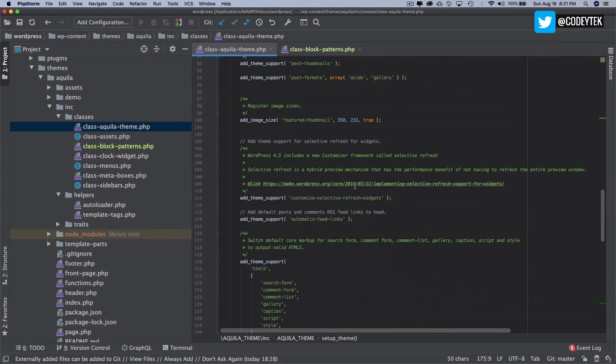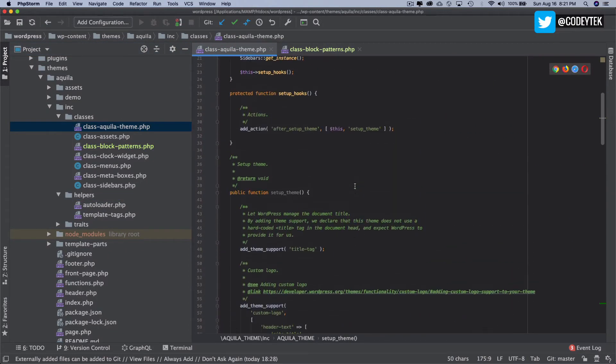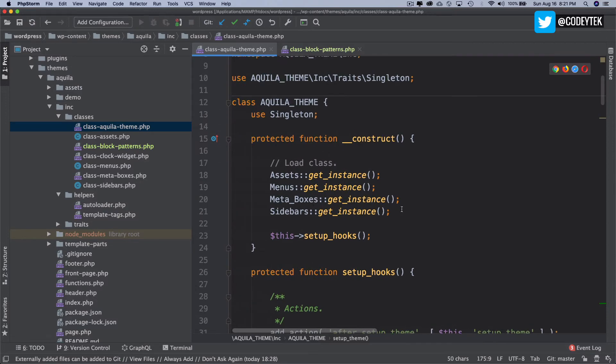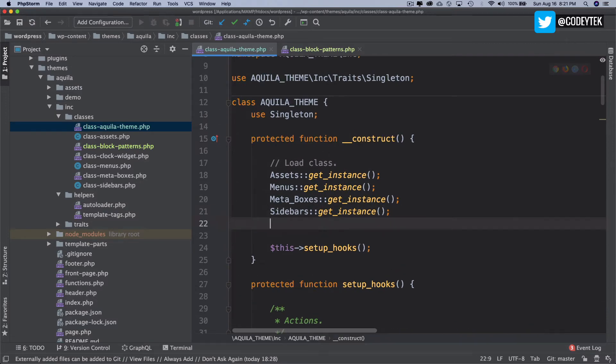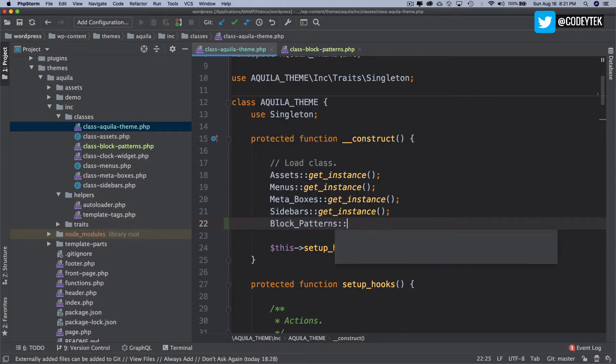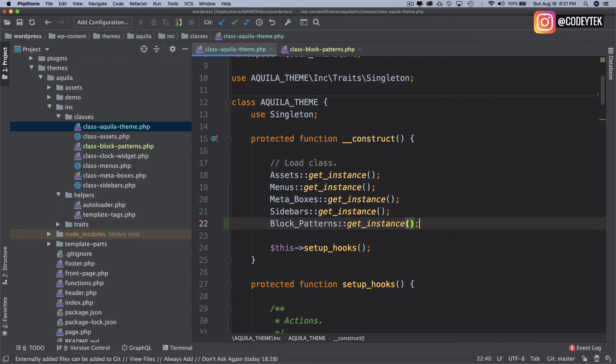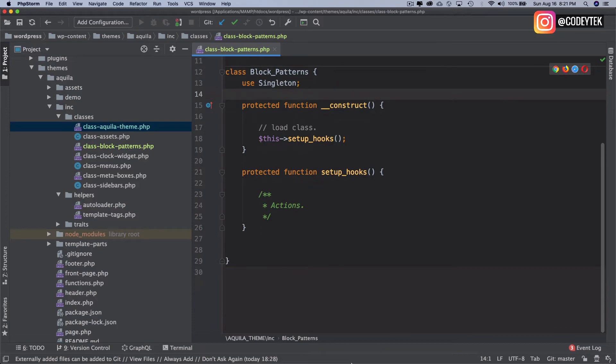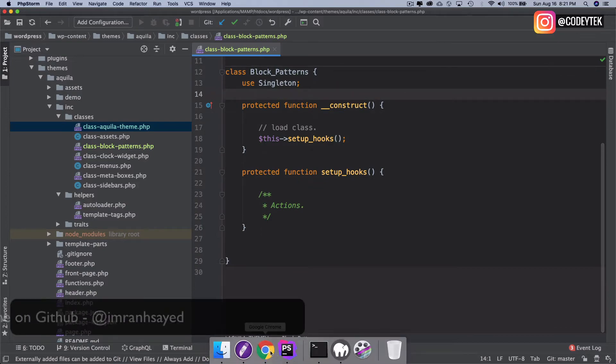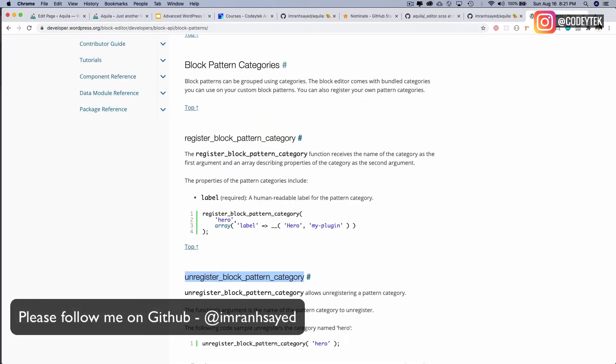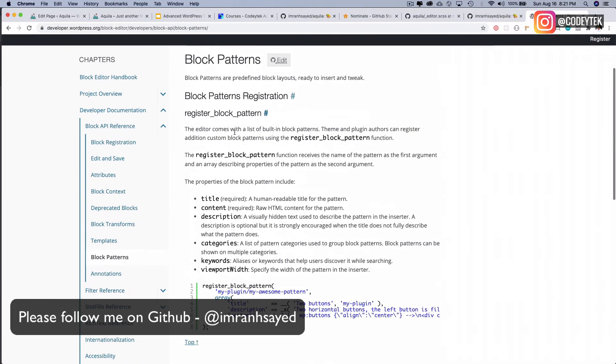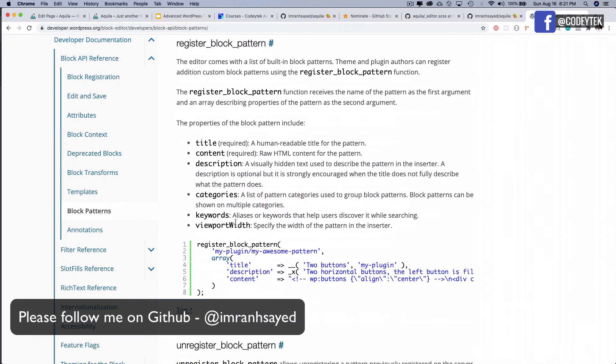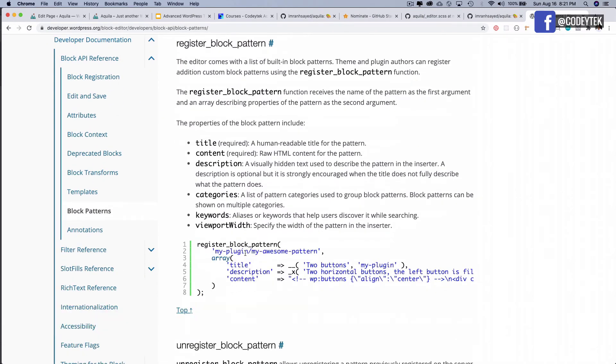We just need to ensure that we get the instance of the class so that this class is instantiated. I'll go inside of my Aquila theme. This is the place where I'm loading all of the classes, so let's ensure we load it with block patterns and get_instance. We're using singleton, and this is going to include this class for us.